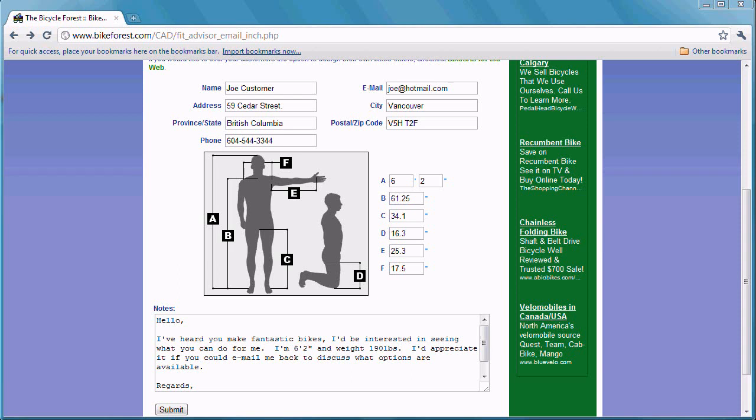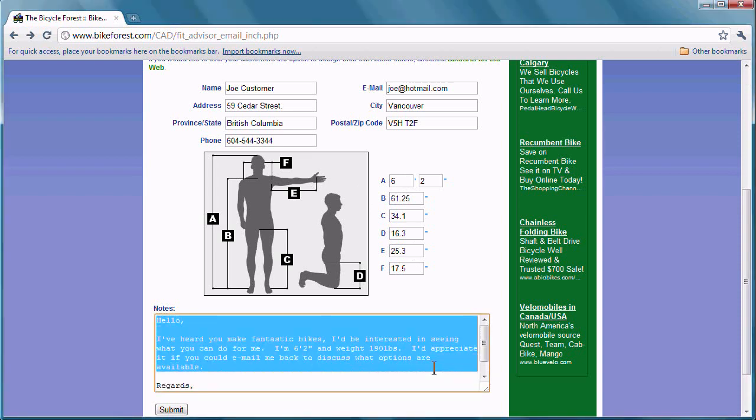If you use ByteCAD Pro and you'd like to use your website to collect information from prospective customers such as their name, contact information, their body geometry, as well as any additional notes that they may have for you, you can use this free script available from the Bicycle Forest website.